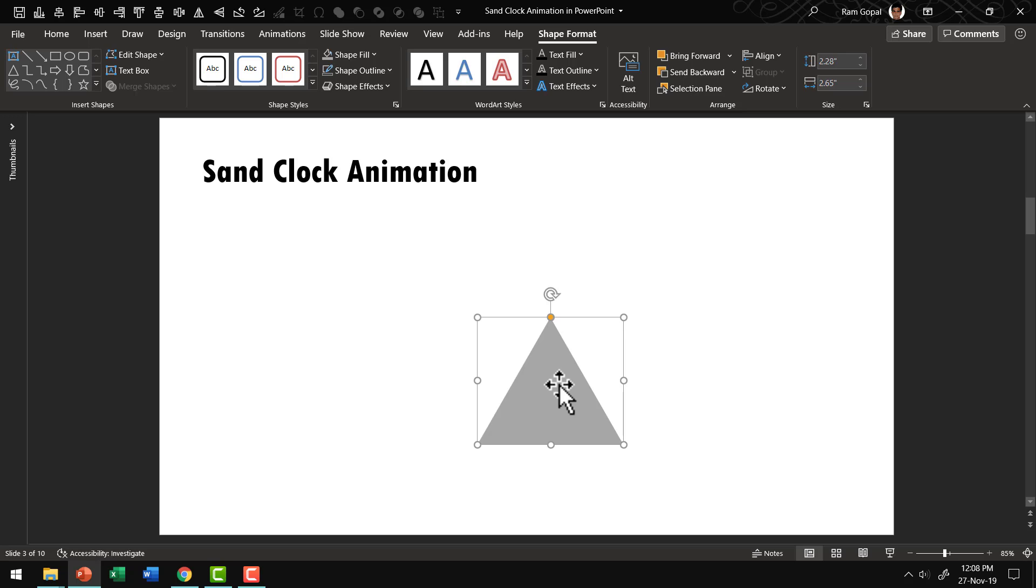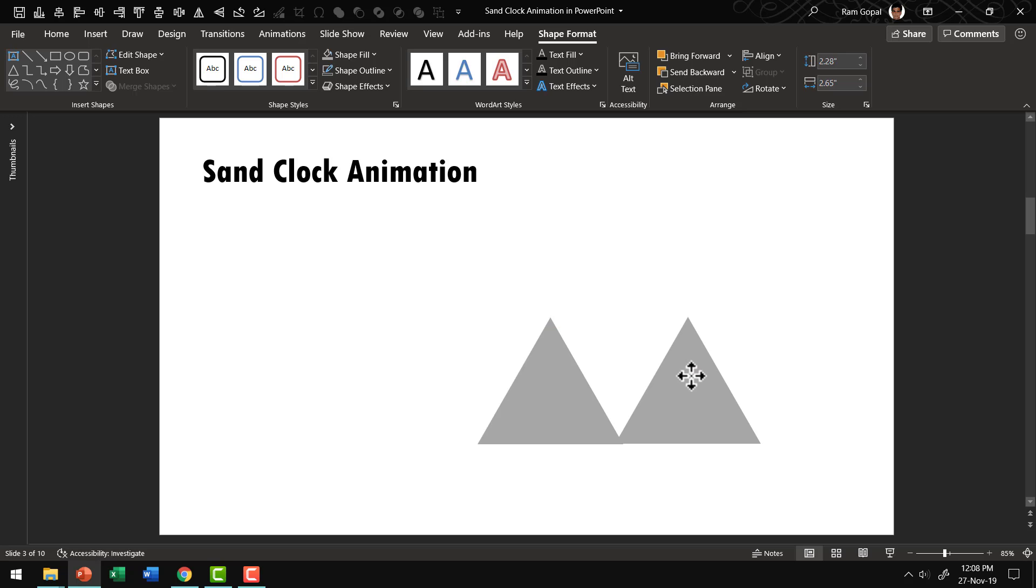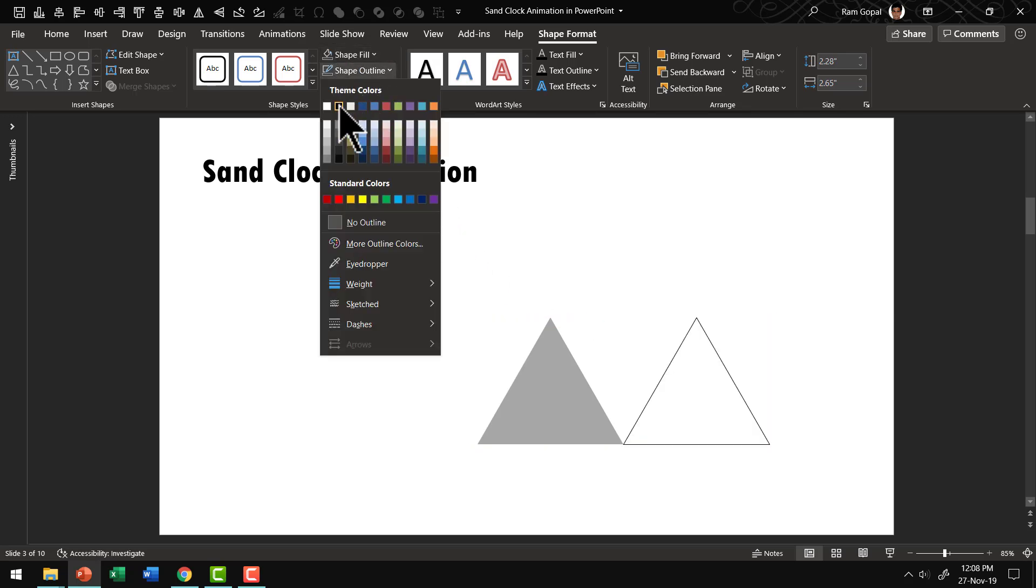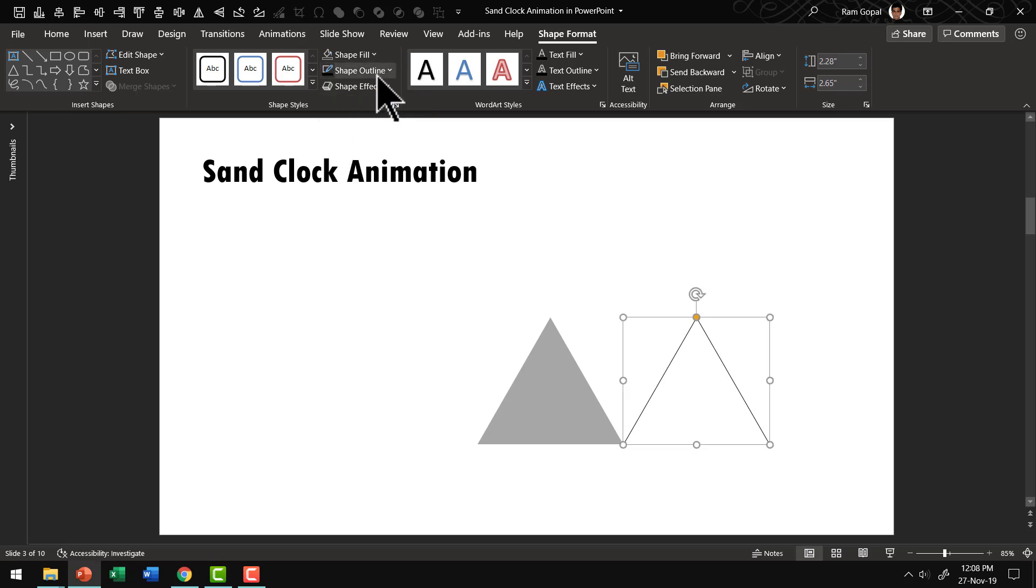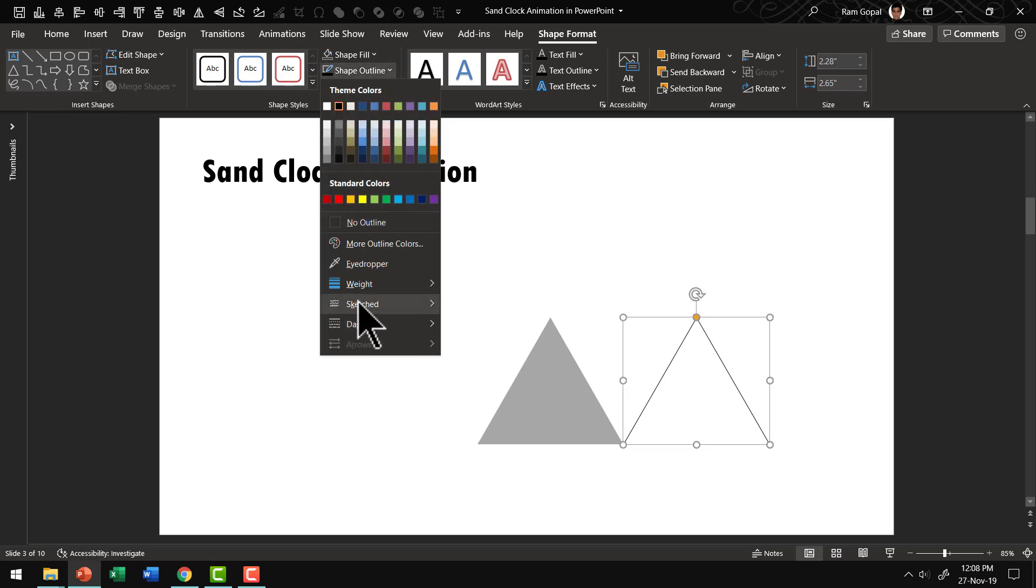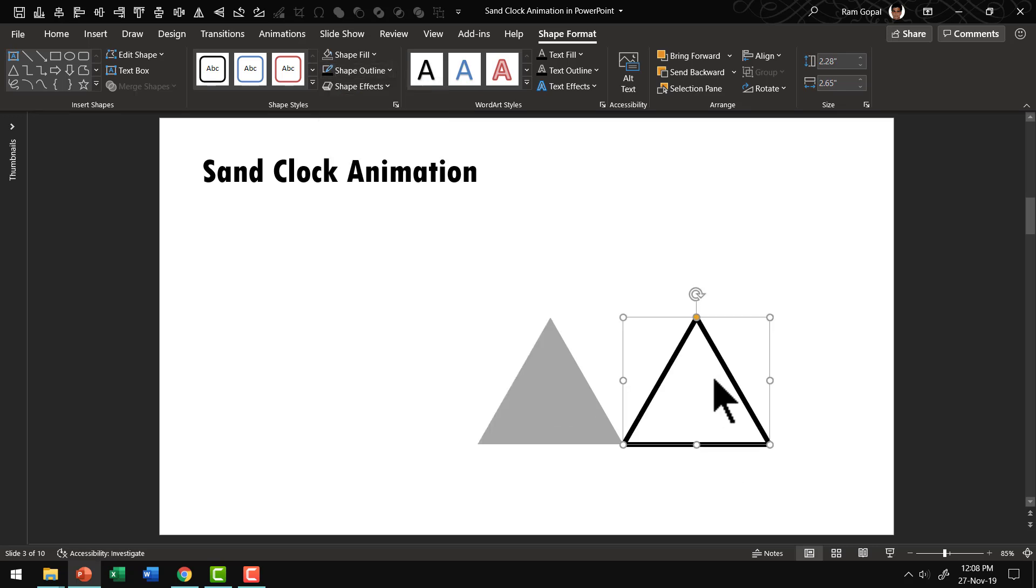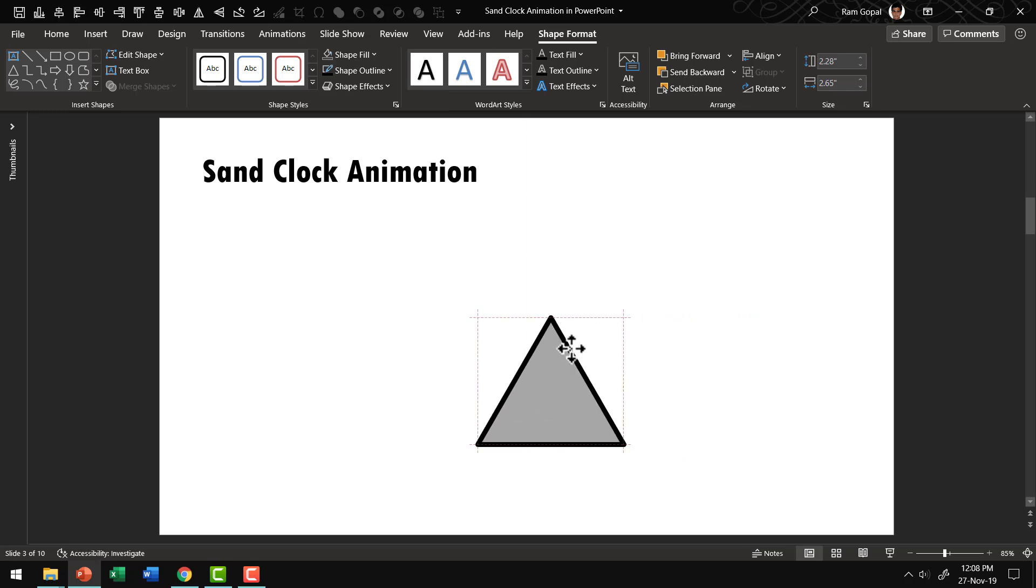Then let us make a duplicate of this by pressing Ctrl D. And then let us have this with no shape fill. And have shape outline in black color. And let us increase the weight of this to around 6 points. And then let us place this right on top of the previous one.